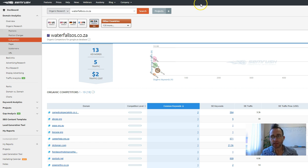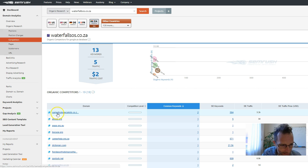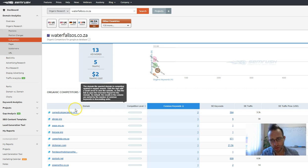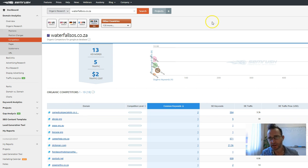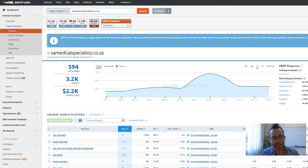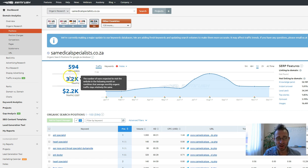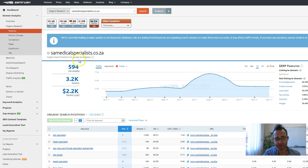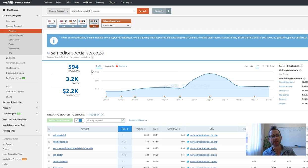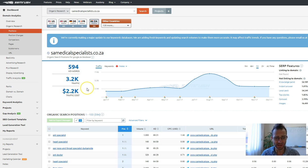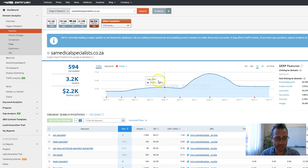So I went and looked at your competitors. And so this guy here, samedicalspecialist.co.za, they've got lots of keywords in common with you guys. So I used them and you can see here that they rank for 594 keywords, generating 3,000 visitors every single day. If they were to buy that traffic through Google AdWords, it'd cost a whopping $2,200. So that's a lot of free organic traffic that's coming to them and converting to customers.